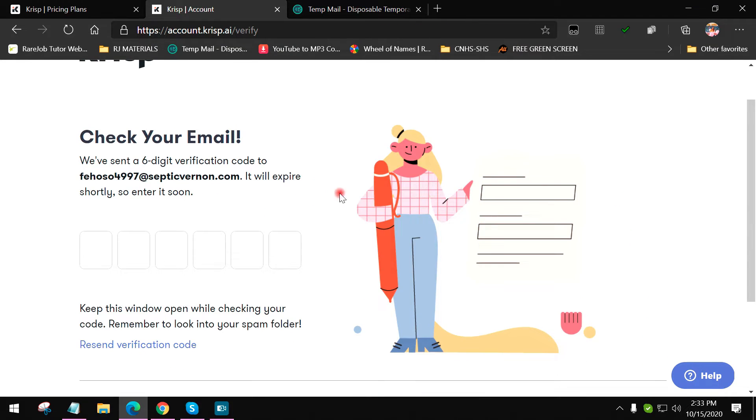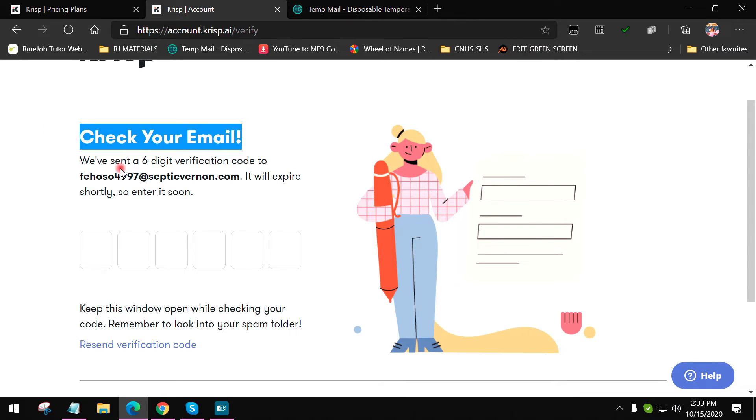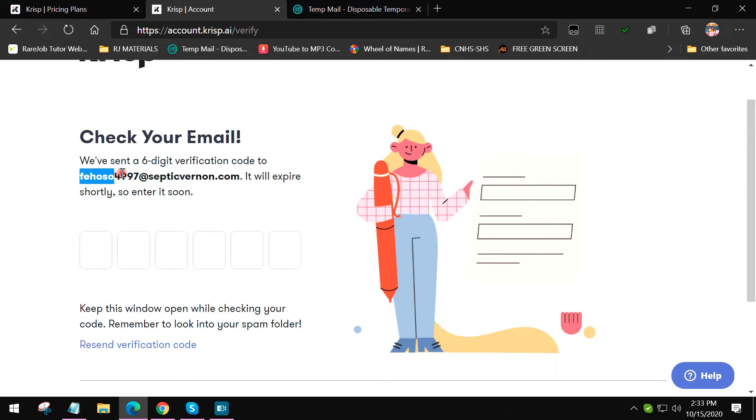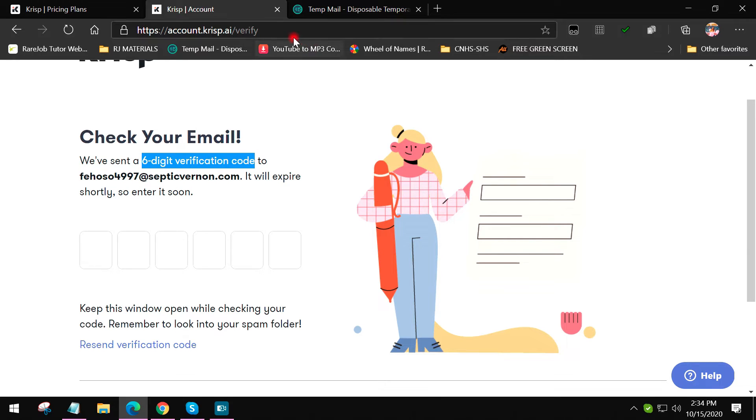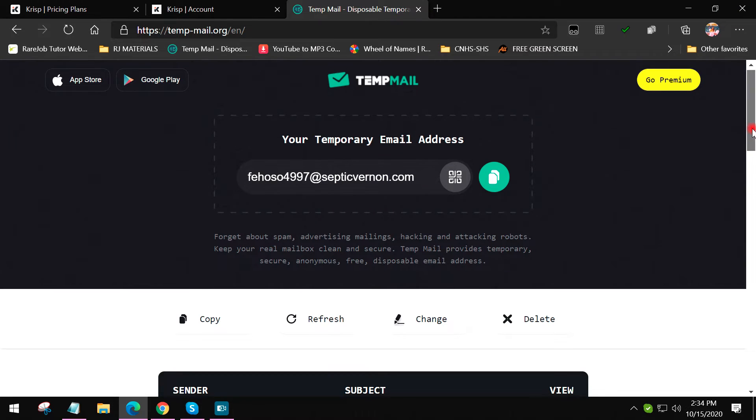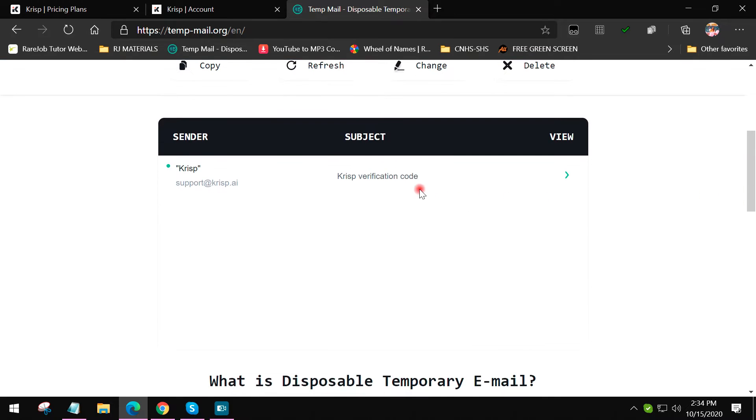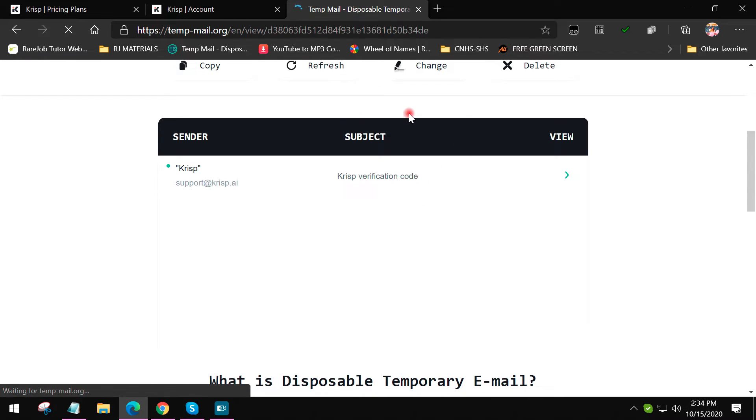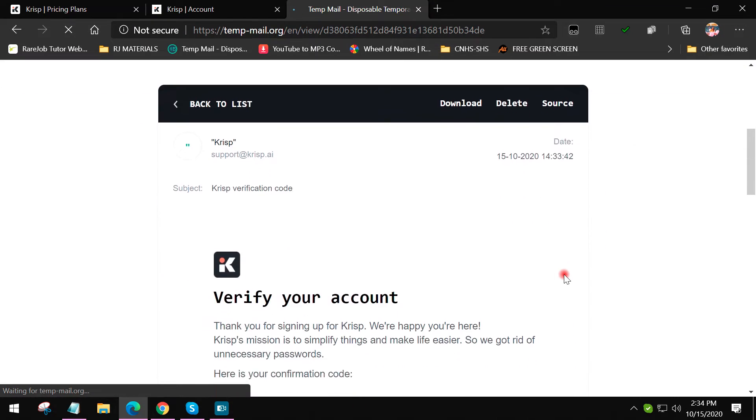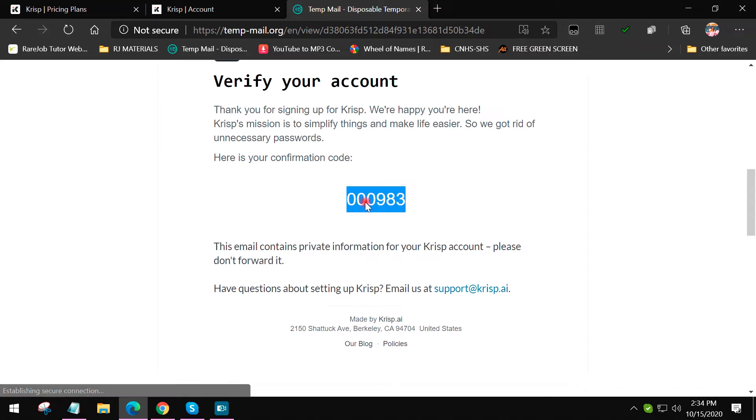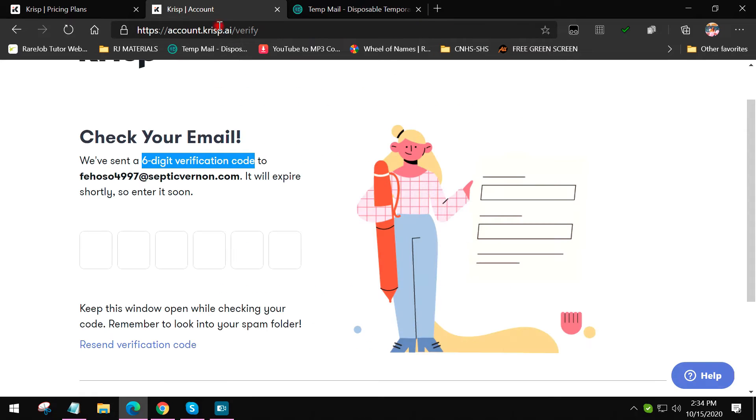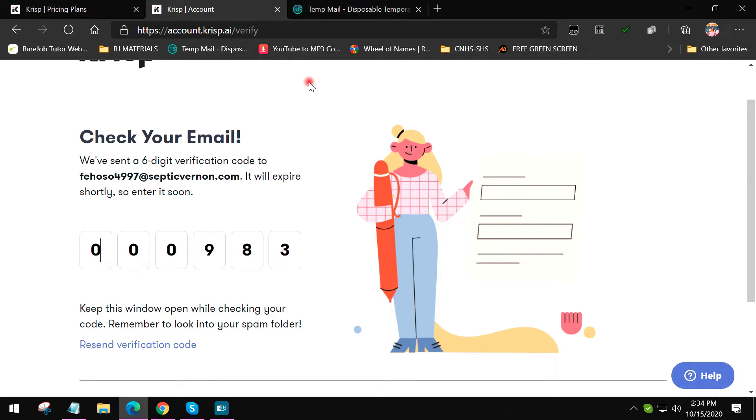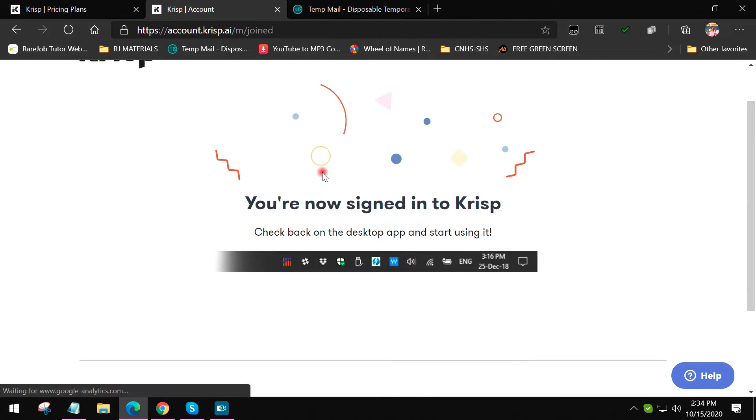Then you will be redirected to another webpage and it will say check your email, we've sent a six-digit verification code to this email. How will I log in to that email and check the verification code? Don't panic, because you just need to scroll down here on tempmail.org. Here is the inbox, click this. Crisp sent an email and this is the code. Copy the code and then paste it here or just type it: 00983. Wait for it and there you go.